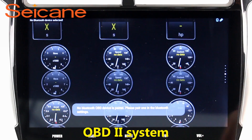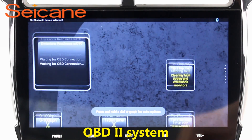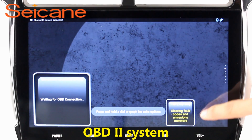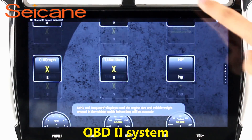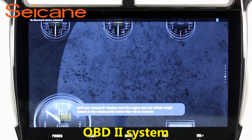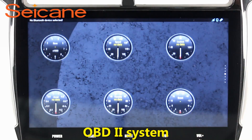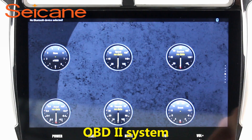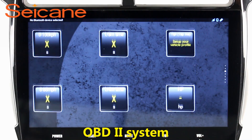OBD2. The OBD2 system makes it possible to monitor the car's fuel consumption, water temperature, intake pressure, and so on. You can deal with car system problems in time.